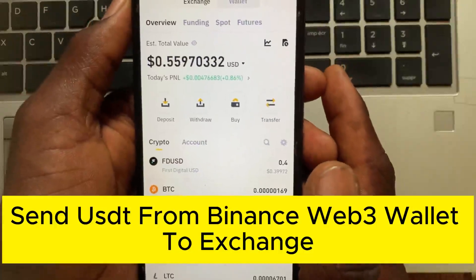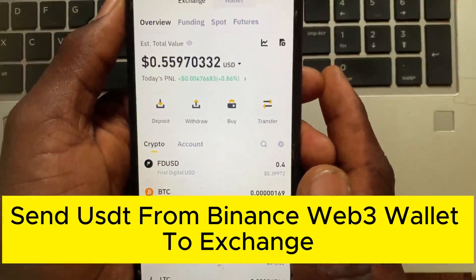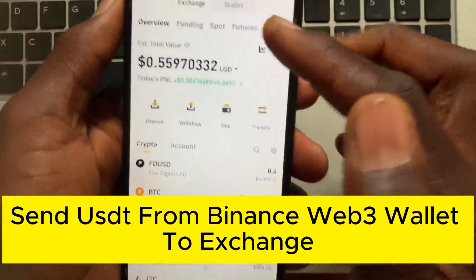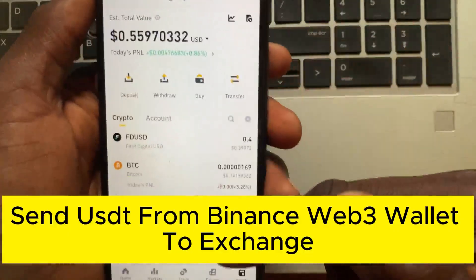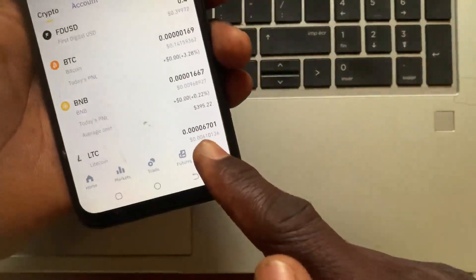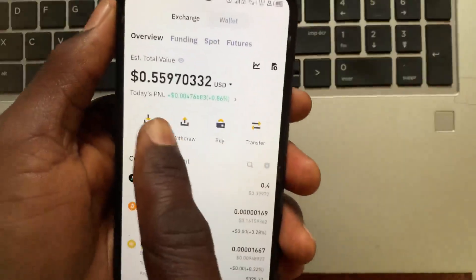How to send USDT from Binance Web3 wallet to exchanger. After you open up your Binance app, go to Assets. Once you're on the Assets screen, go to Deposit.